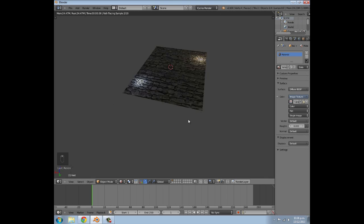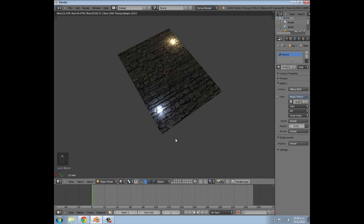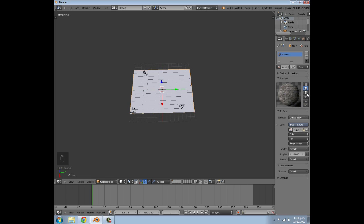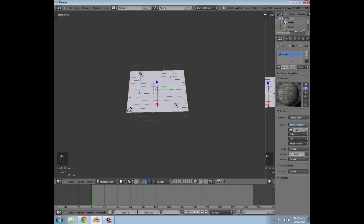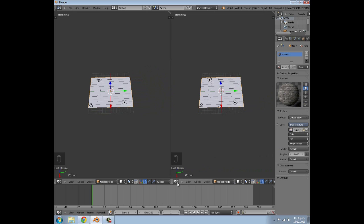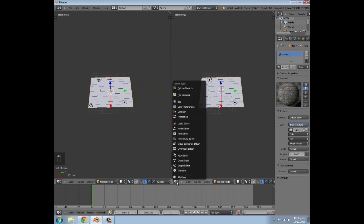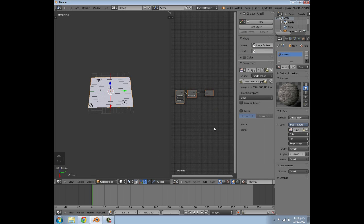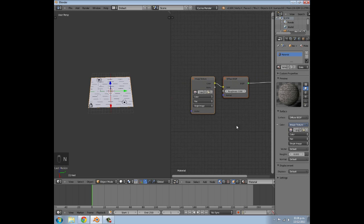Now if we go into Render View you can sort of see what it's going to look like. There's also a little preview window here which we could work from a little bit. But materials in Cycles are very node-based, so we're going to have to do some work in the Node Editor to get our material how we want it. So make a new window, click down here for Node Editor, and then press N to hide the panel on the right.